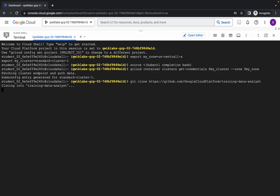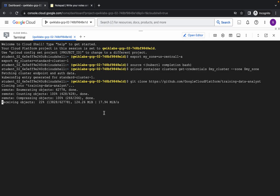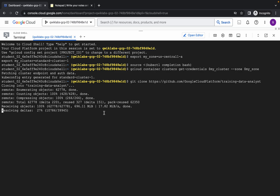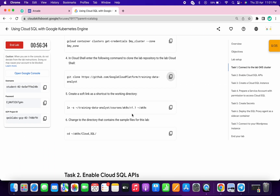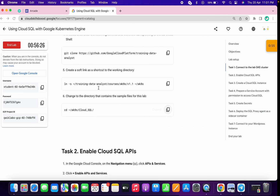This command is going to take a couple of seconds, so just wait. Meanwhile, open the online notepad because we'll need it in a later step. Once it's done, scroll down, copy the fifth command and run, then copy the sixth command and run. We are done with task number one.